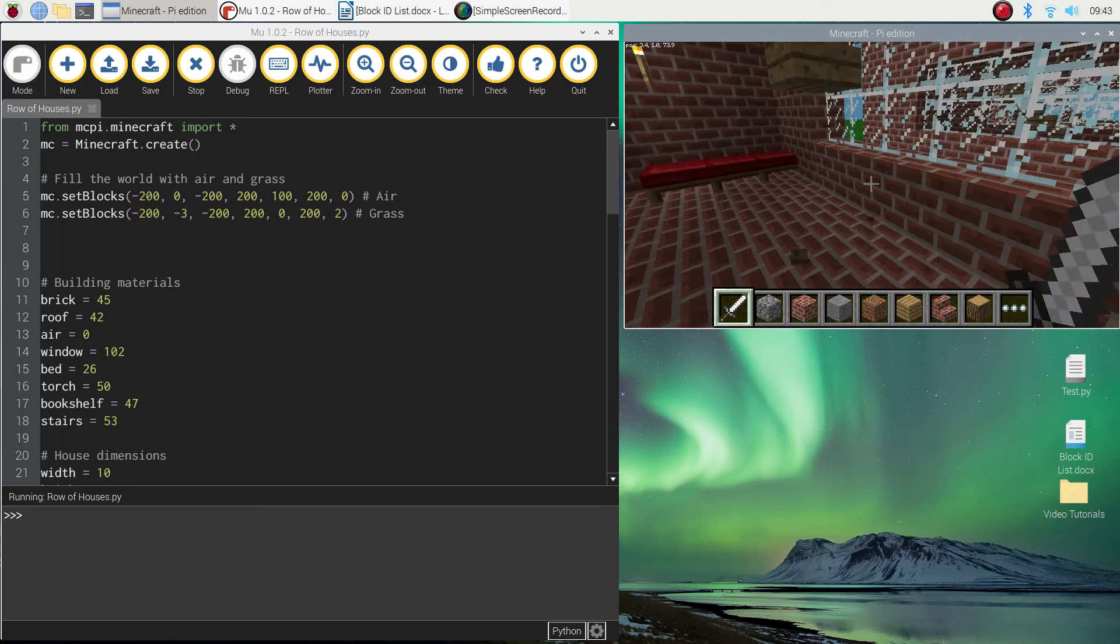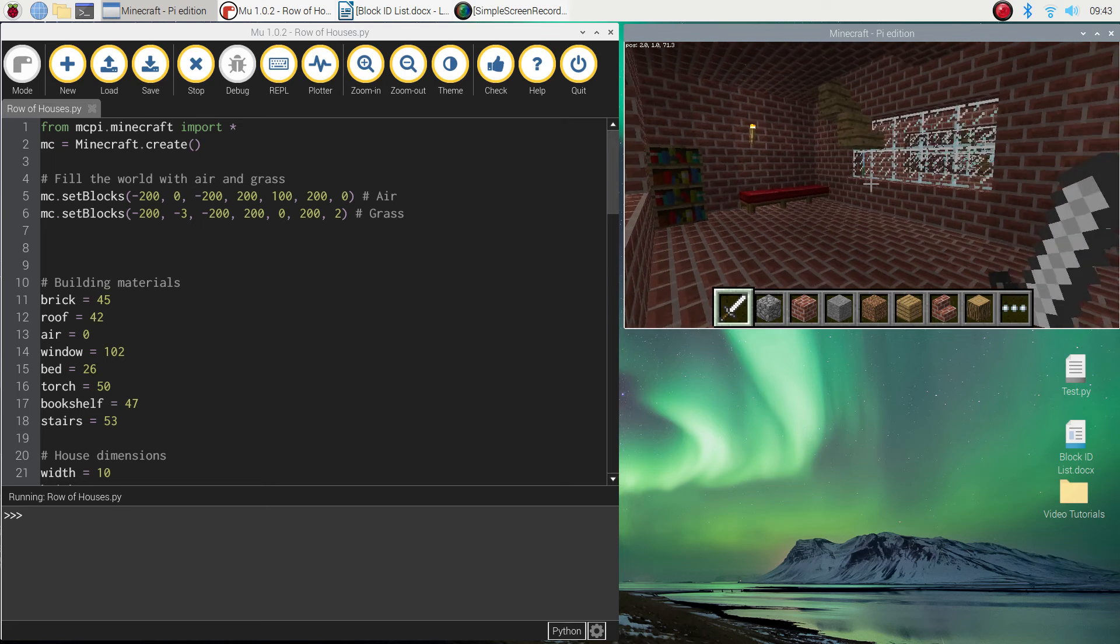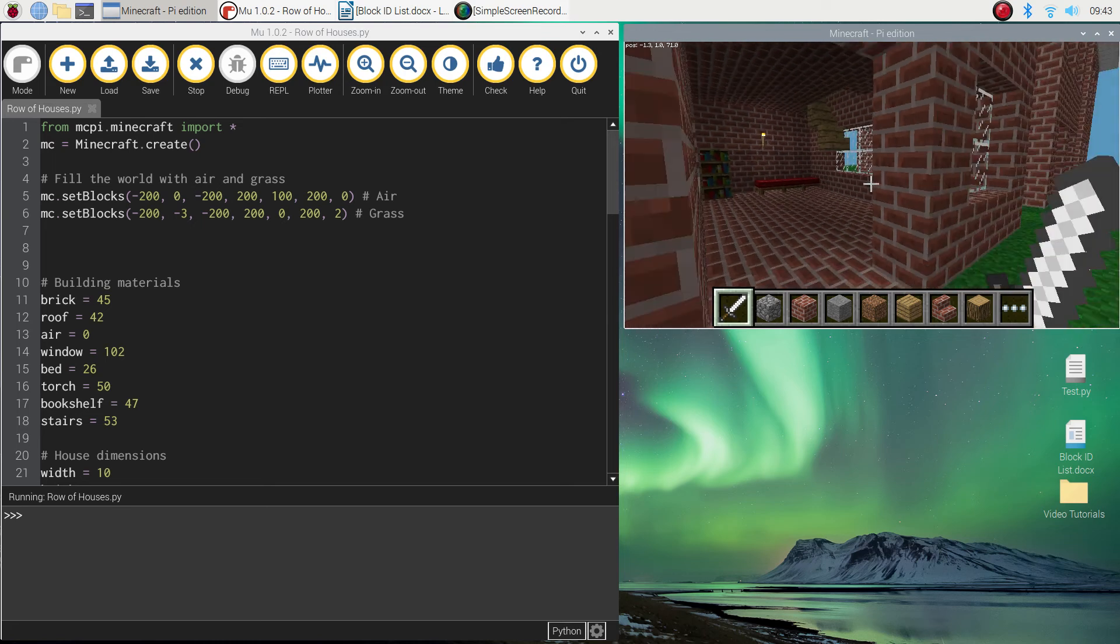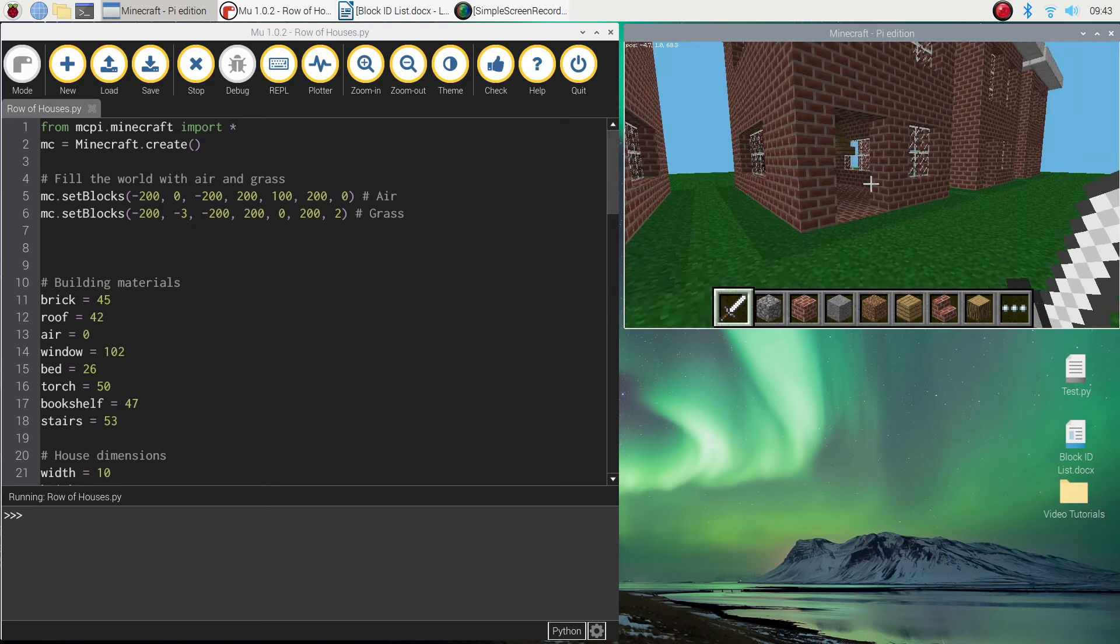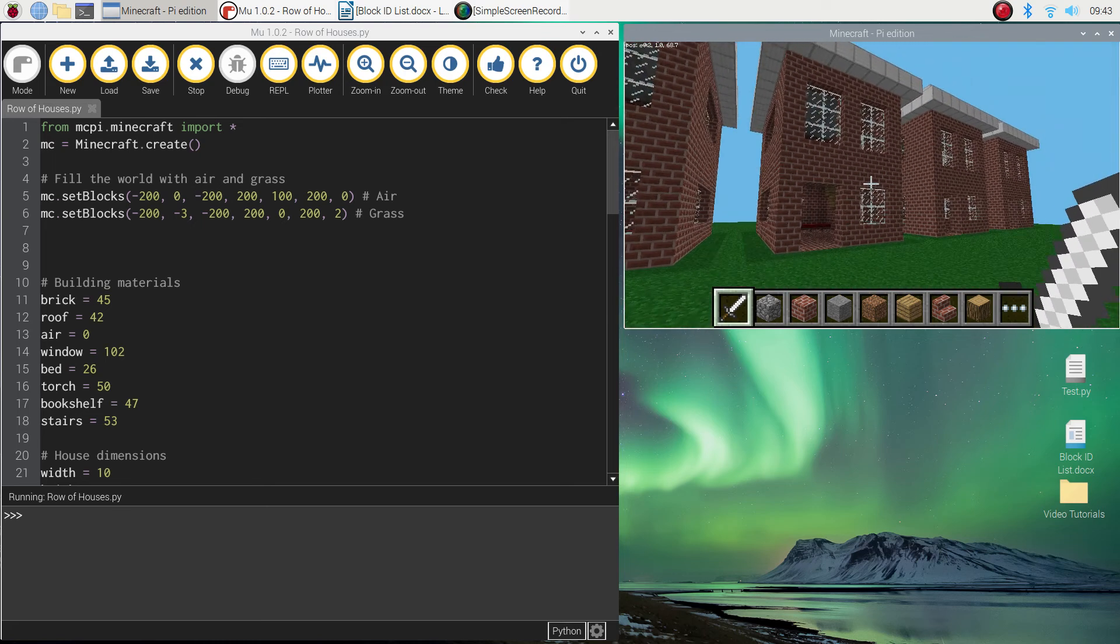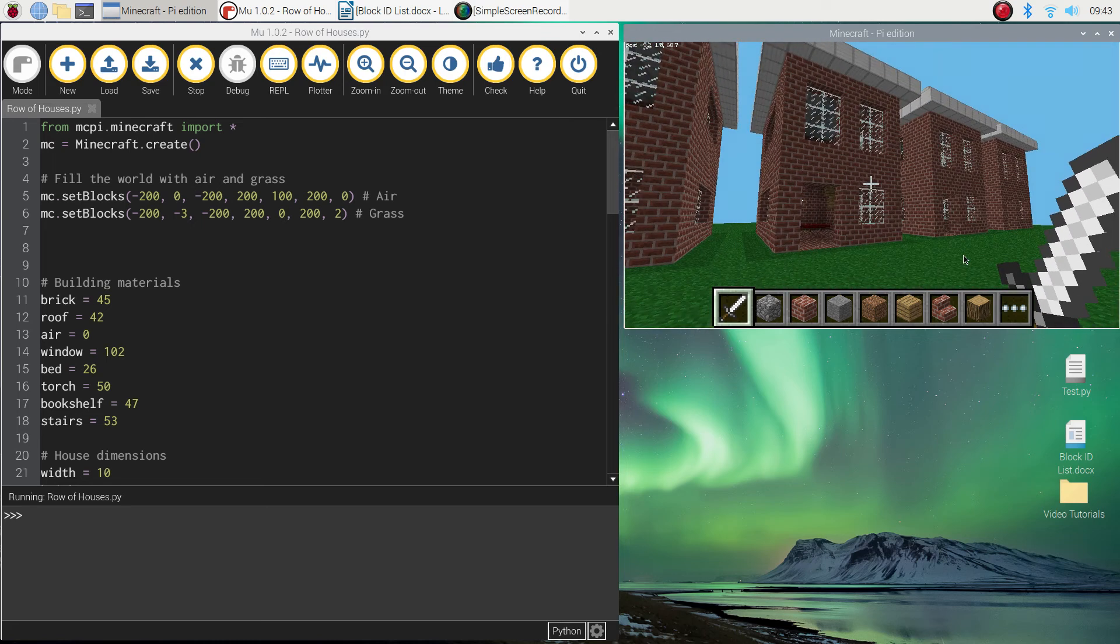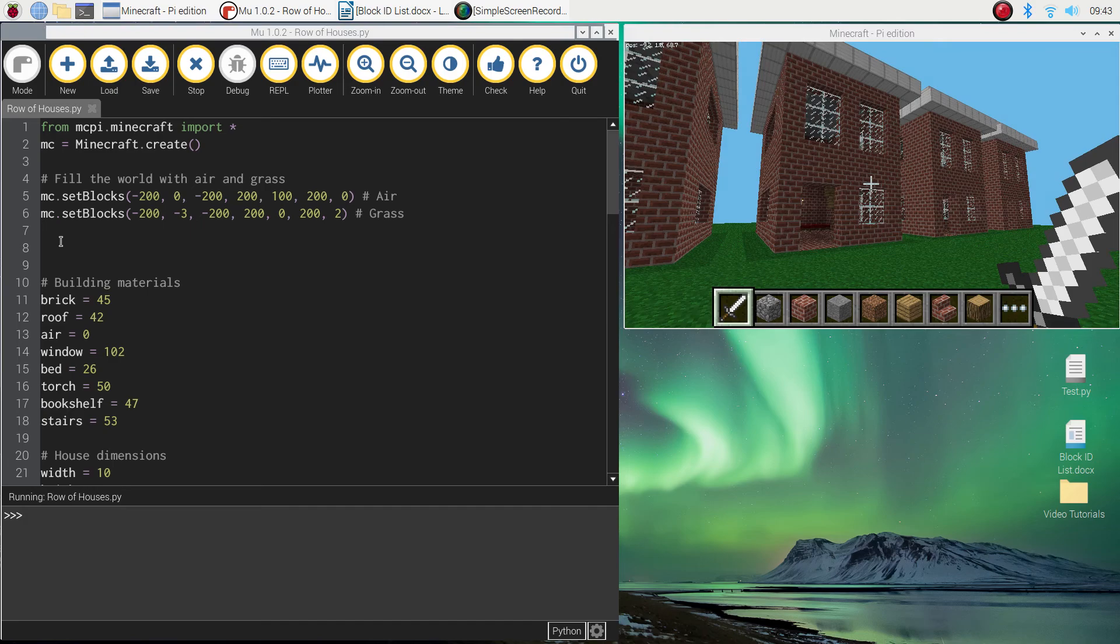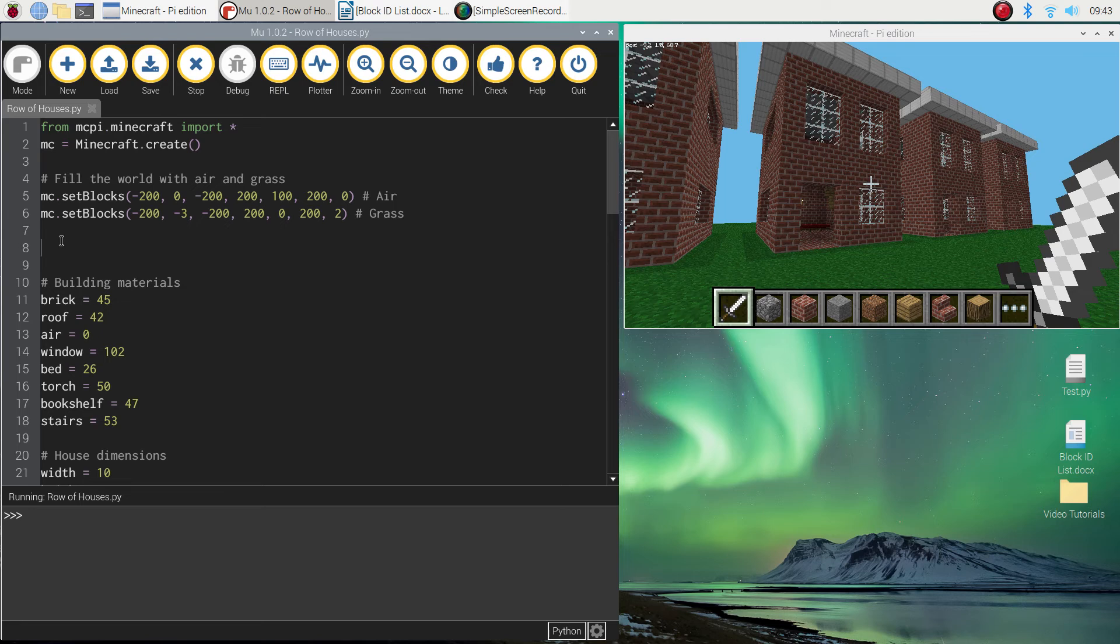You can actually prevent them from doing that with one line of code that makes your world immutable. So let's have a look at what you're going to do. All you need to do is jump into your Python editor and I usually stick it just after we clear the world.